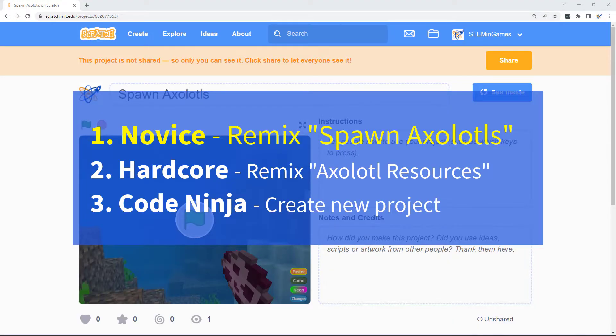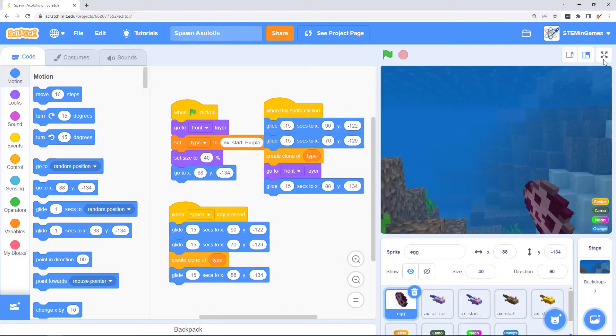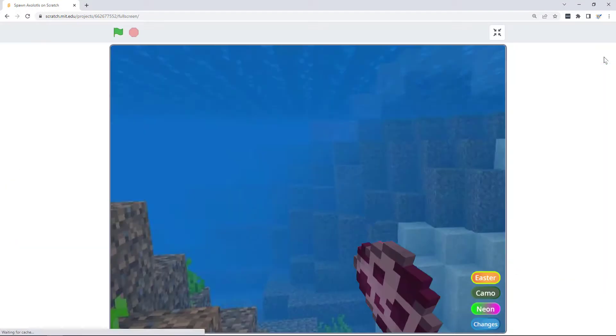So we're going to start at novice level. There's a link below to my project spawn axolotls. You can remix this project and change whatever you want.